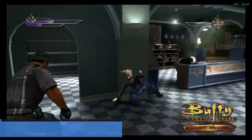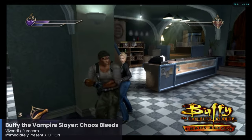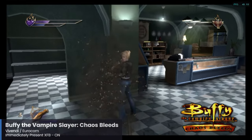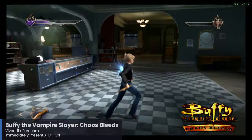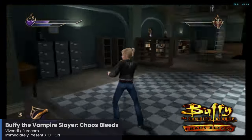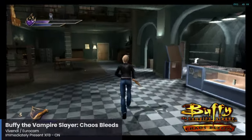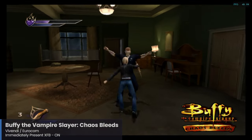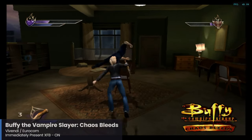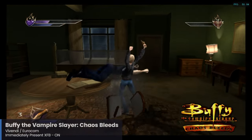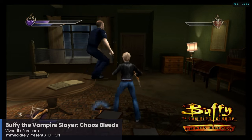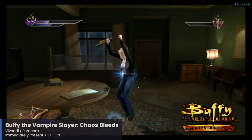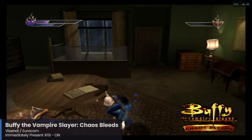Buffy the Vampire Slayer: Chaos Bleeds is actually the fourth game in the Buffy the Vampire Slayer franchise. I remember the Xbox exclusive the most, but I did play Chaos Bleeds as well since I was quite the fan of the original Xbox game. This game takes place during the fifth season of the show and you get to control multiple characters beyond just Buffy. This game runs really well on the Pi 5 and overall is working great.